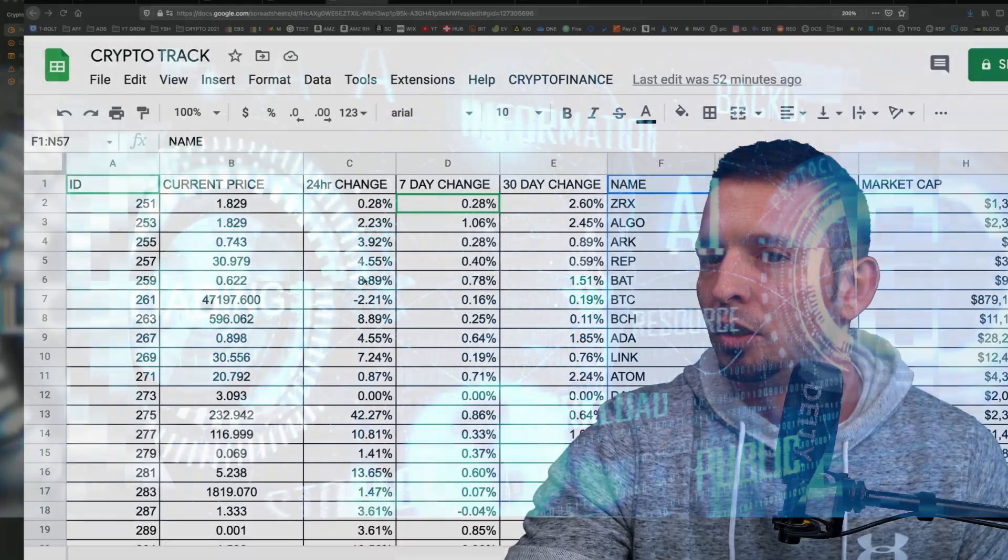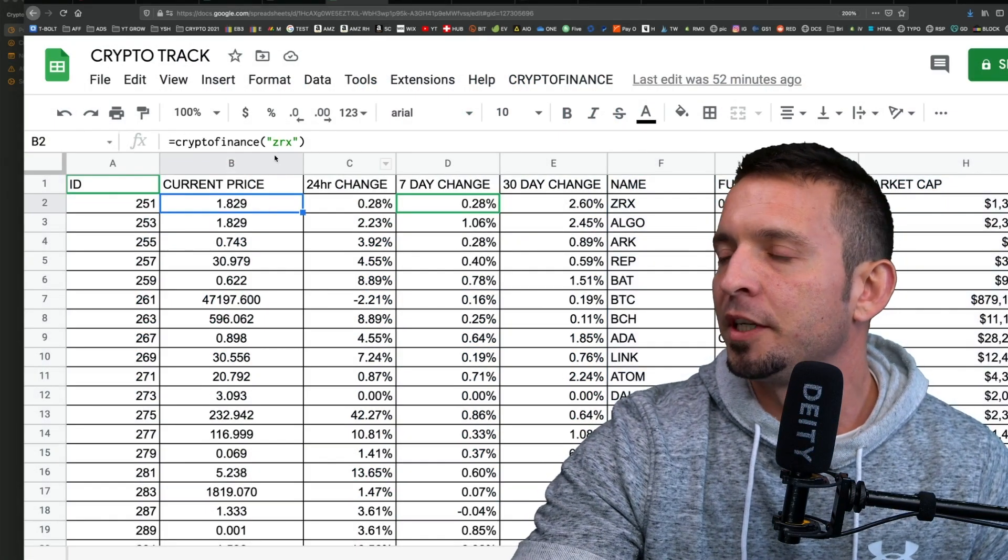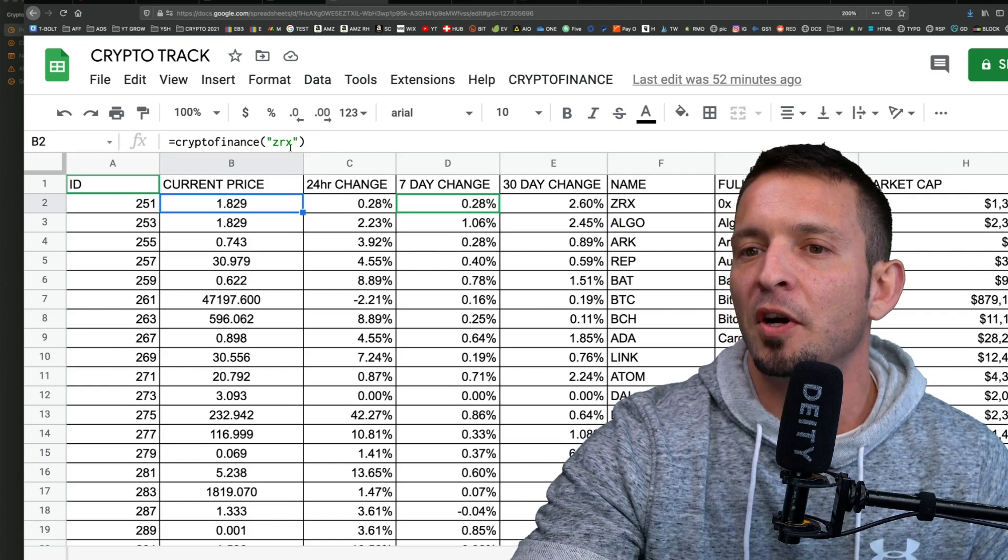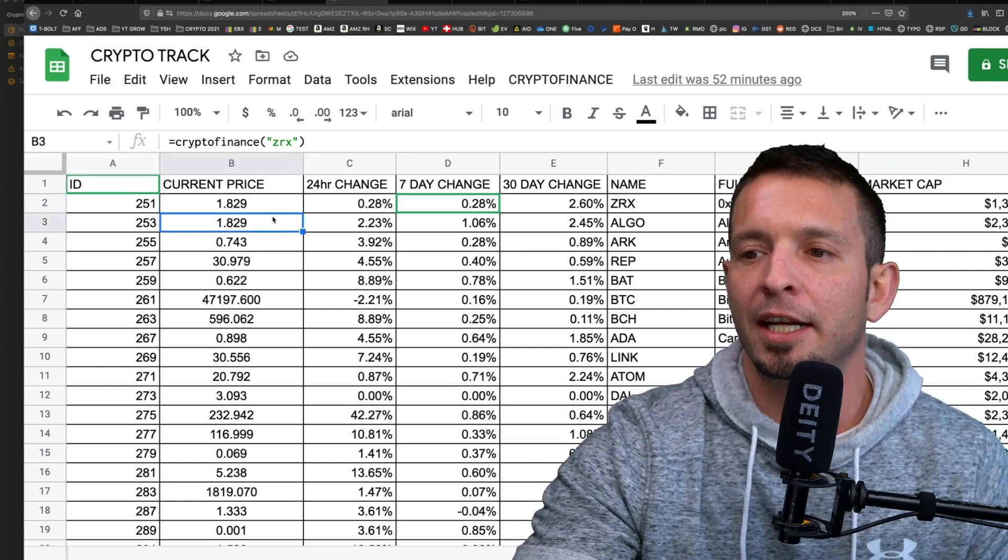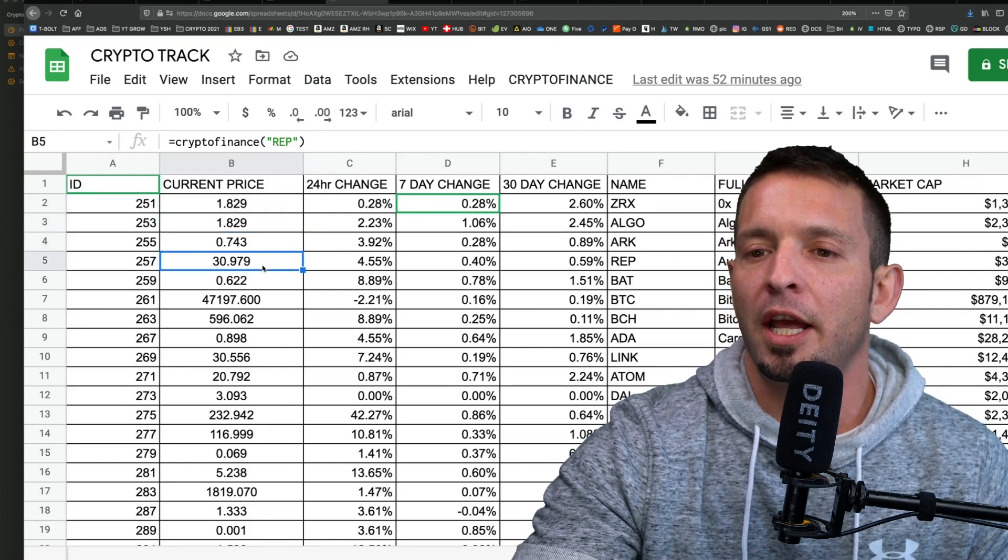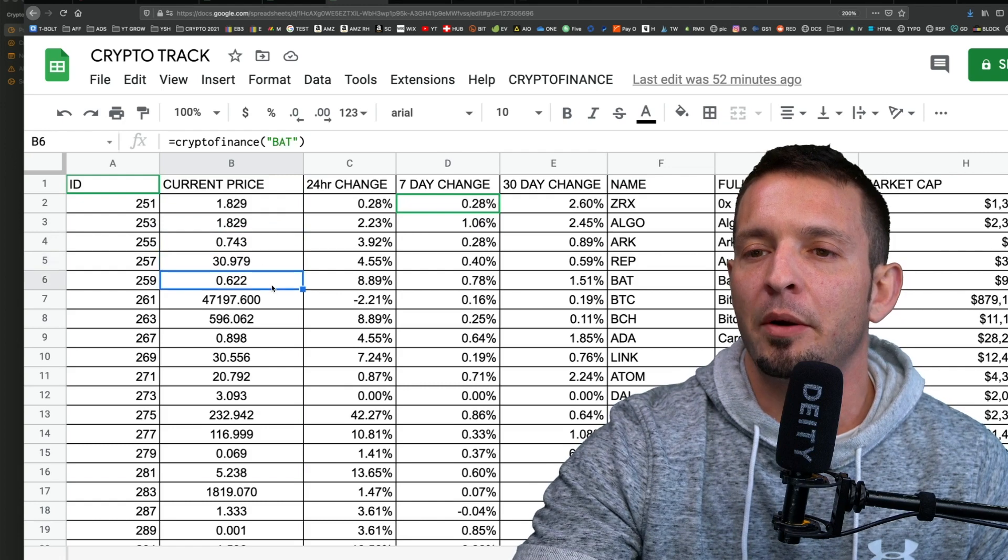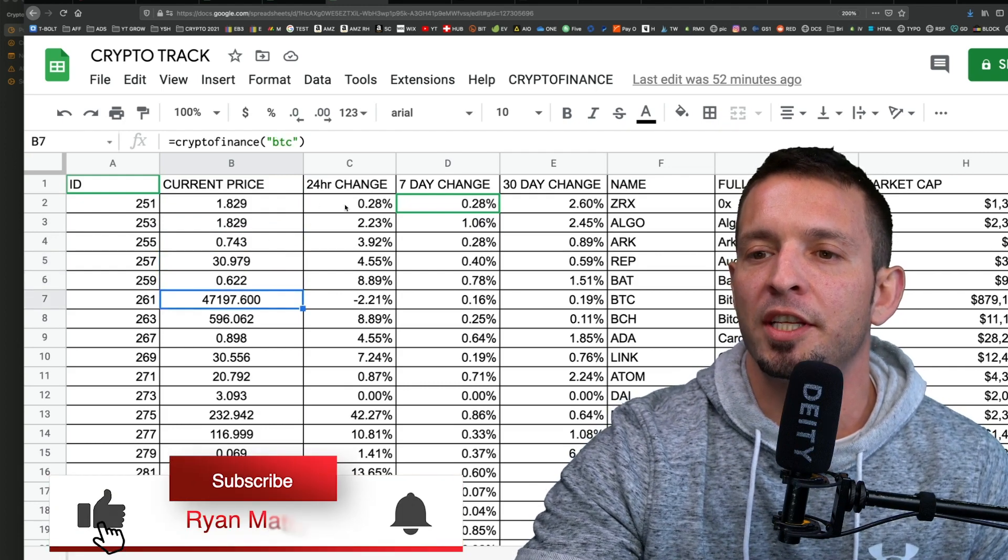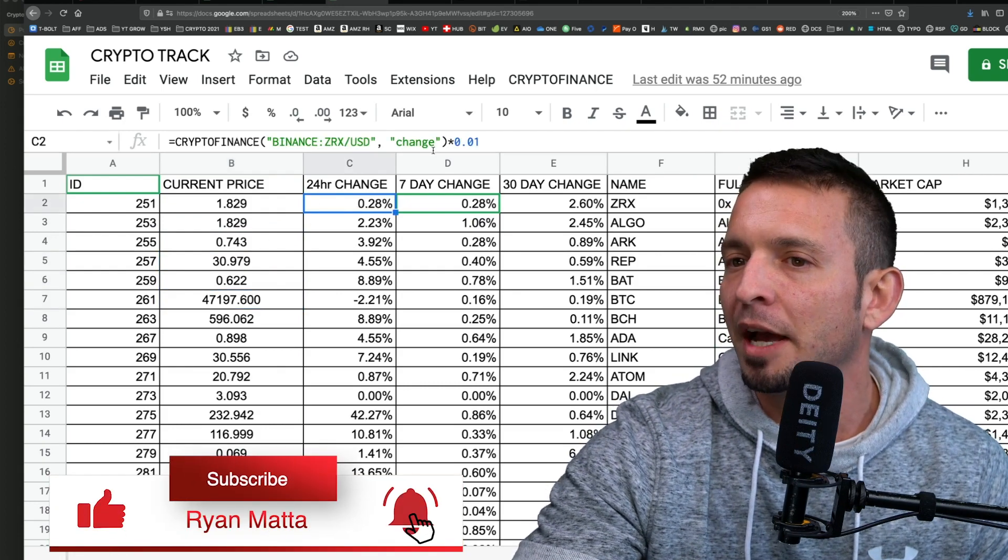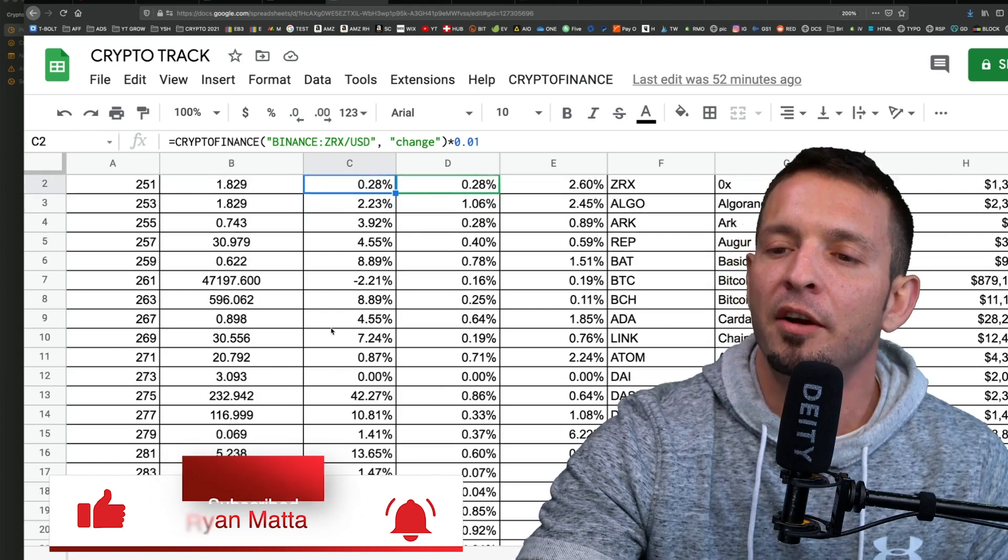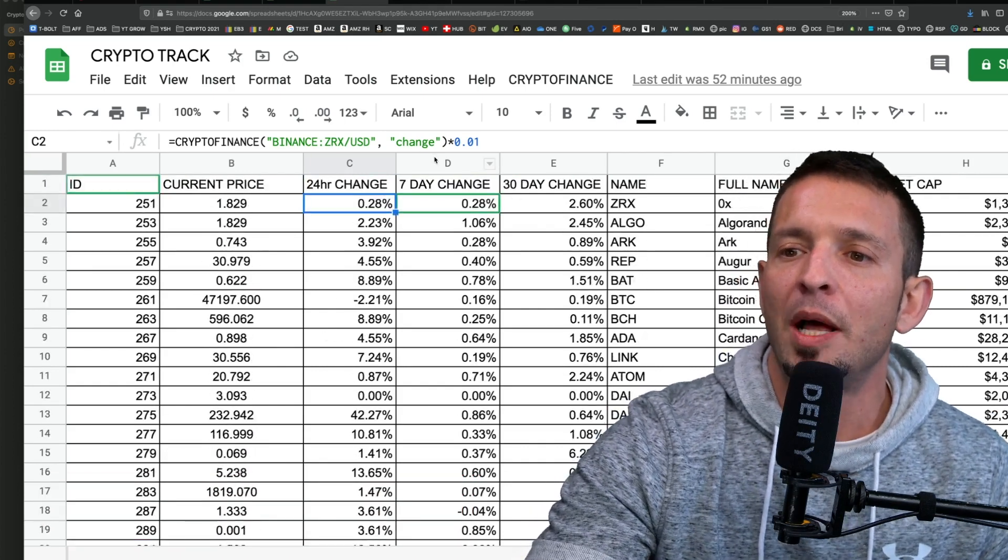If we jump over here and I click on current price, for example, you can see this formula: Crypto Finance ZRX. Go down to the next coin, Crypto Finance ARC, and each one of these you guys would have to manually enter in. Then you wanted a 24-hour change, you would have to go in here and manually type in this formula for a hundred different cryptos.